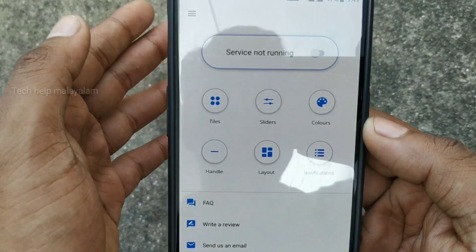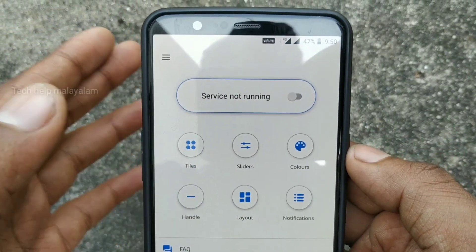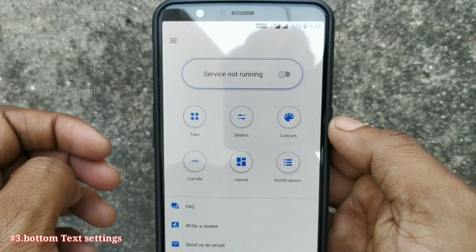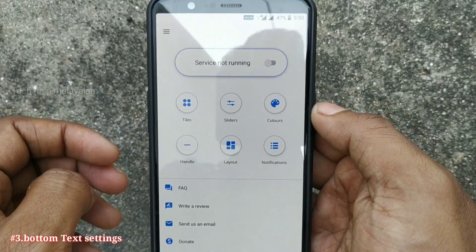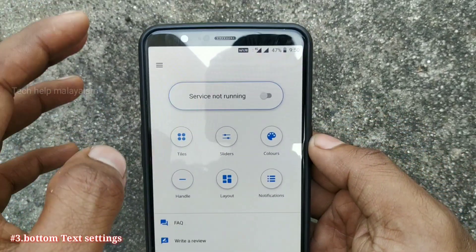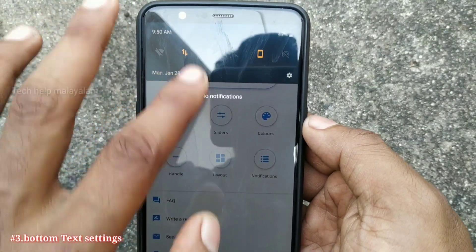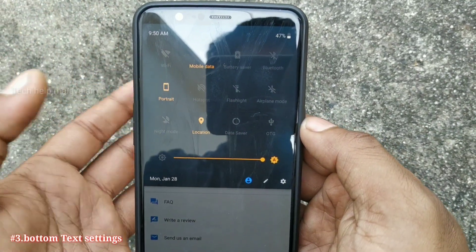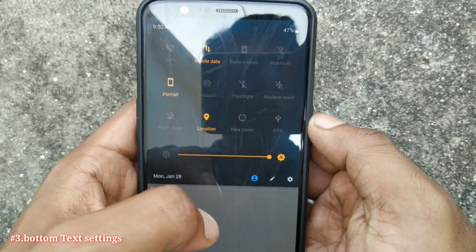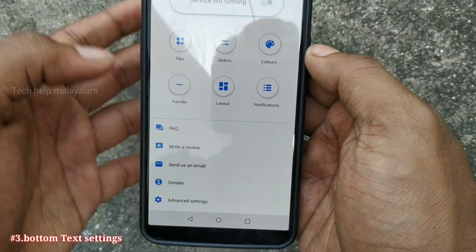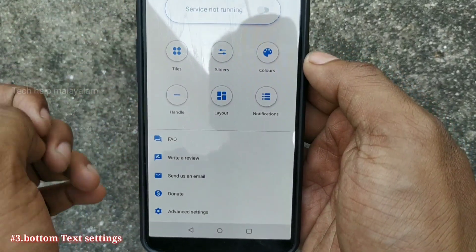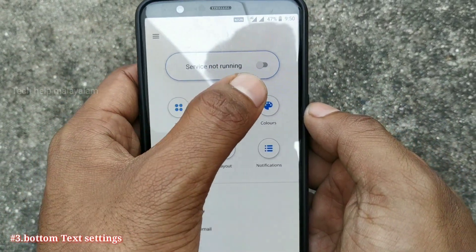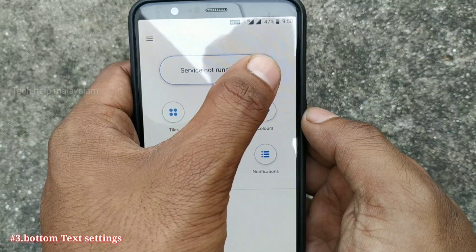This is the application called Bottom Quick Settings. We will check this application's name as the Bottom Quick Settings. We will use the toolbar at the top and bottom. We can set the toolbar in this application and use it to enable options.